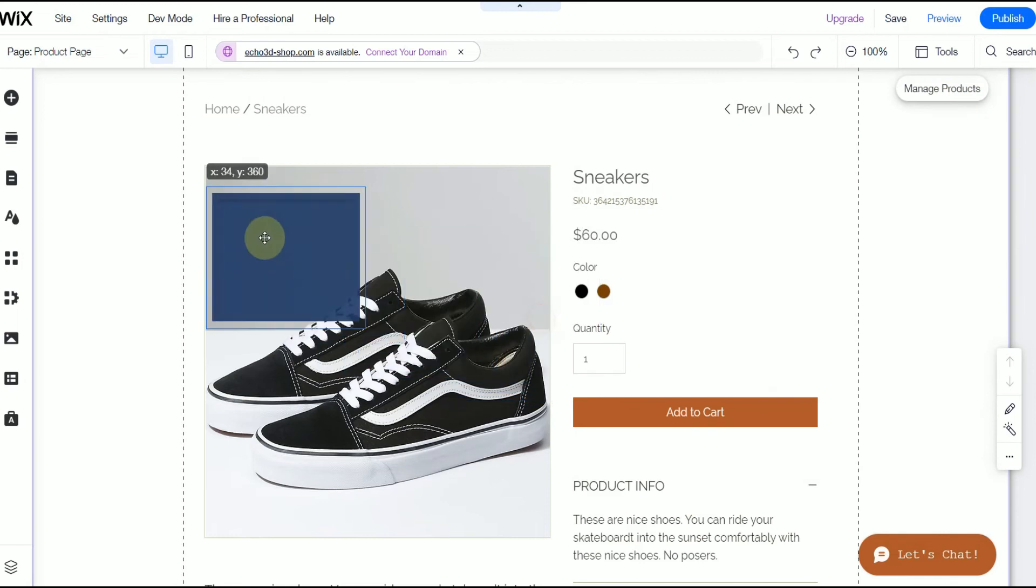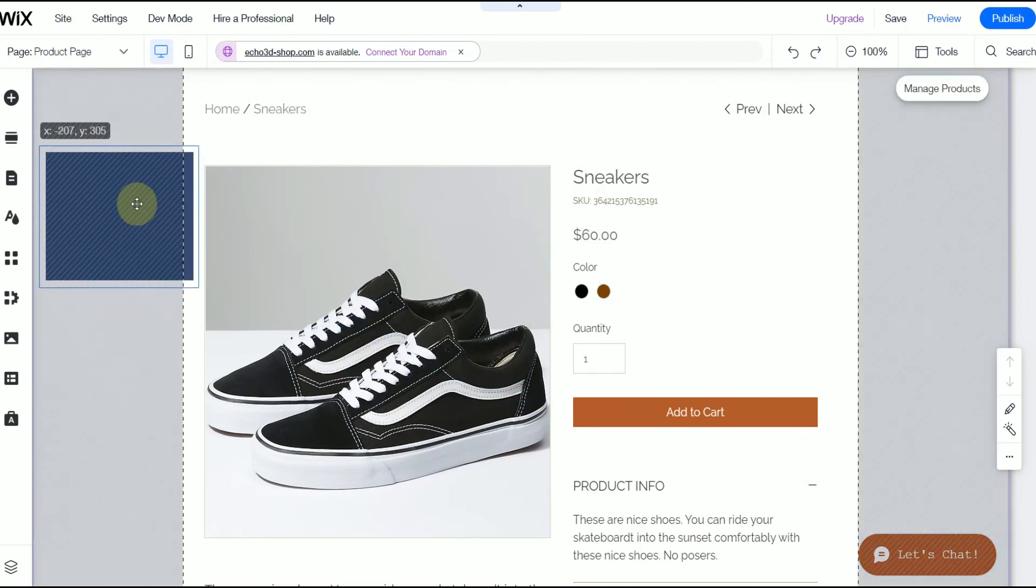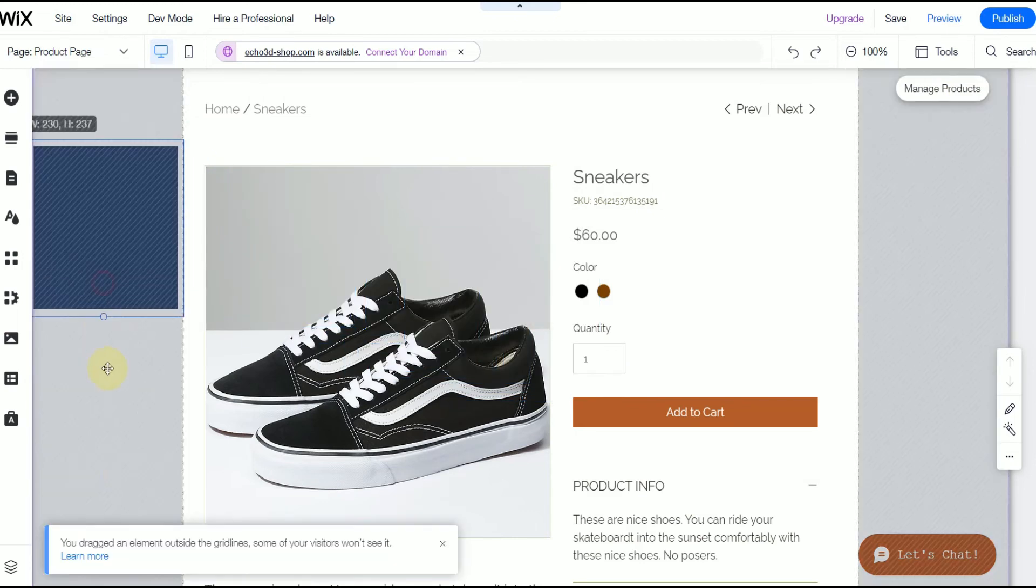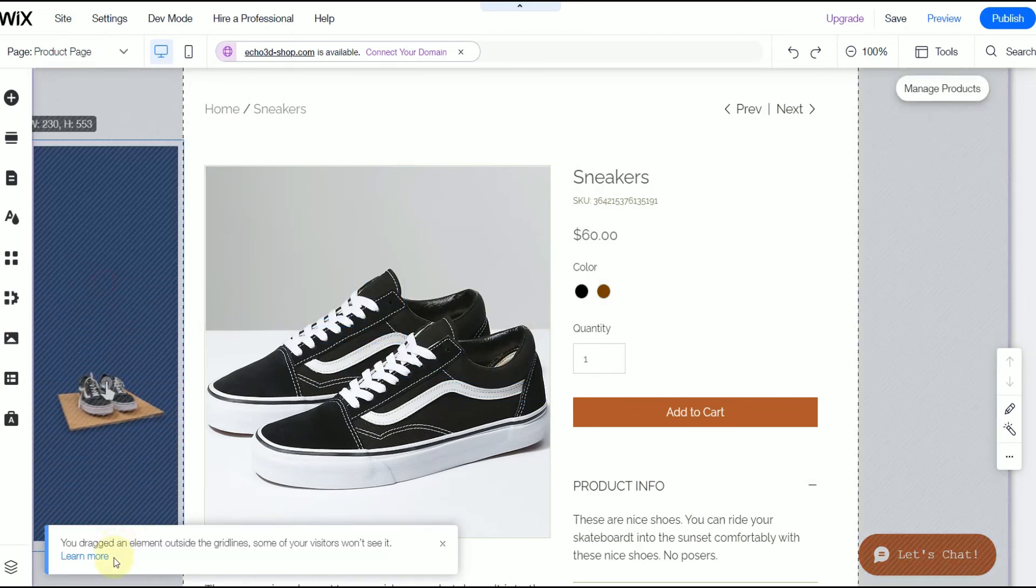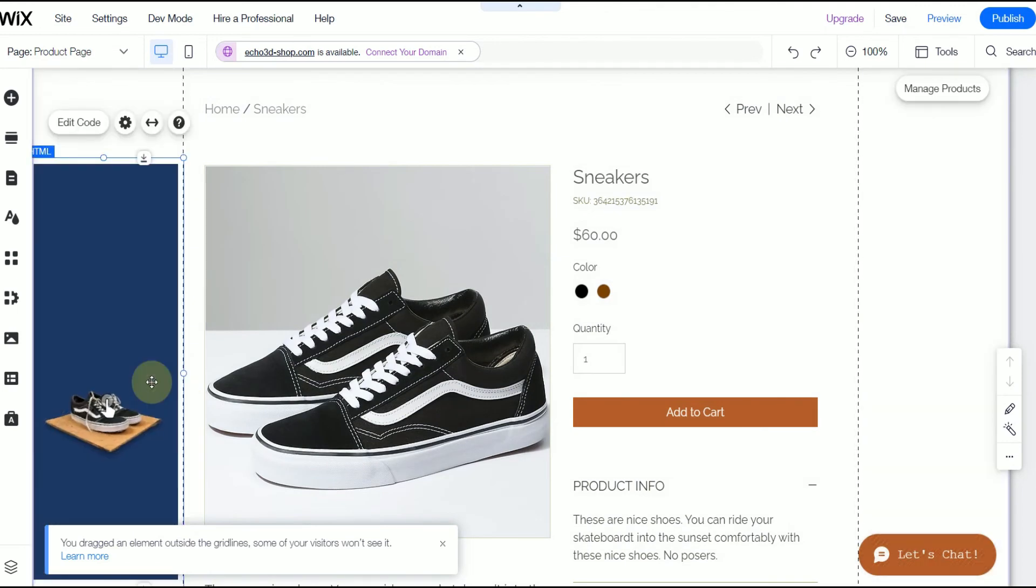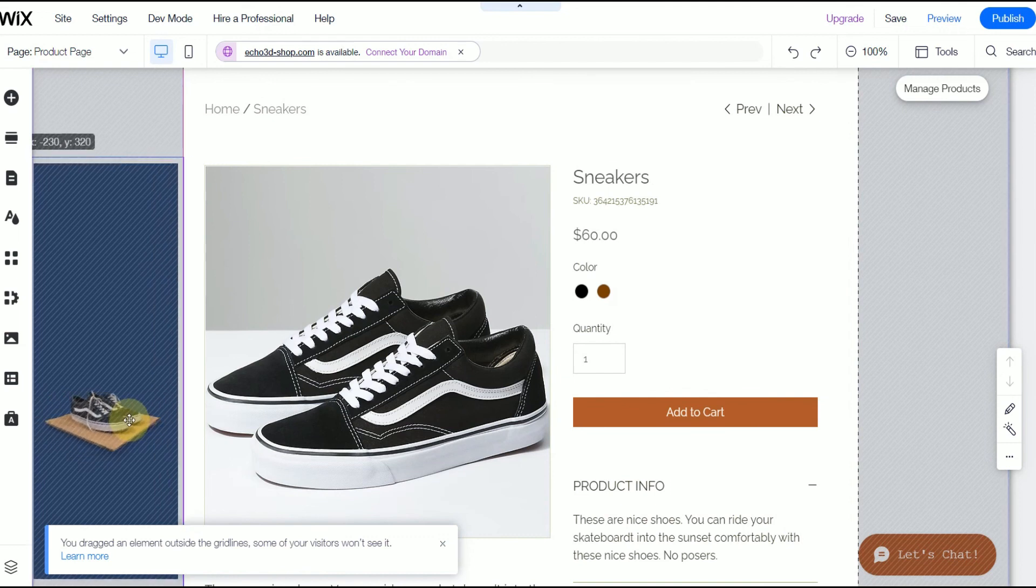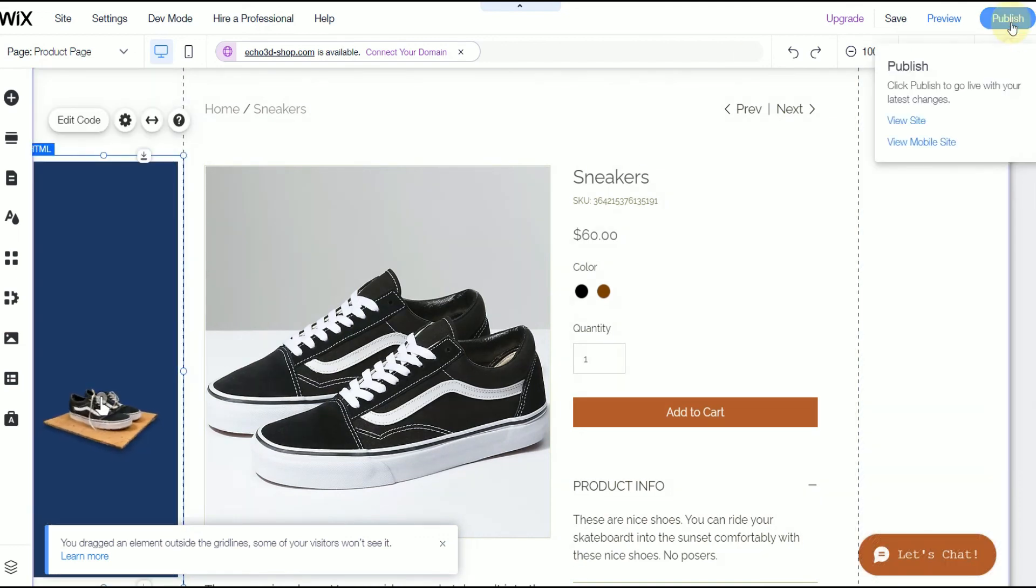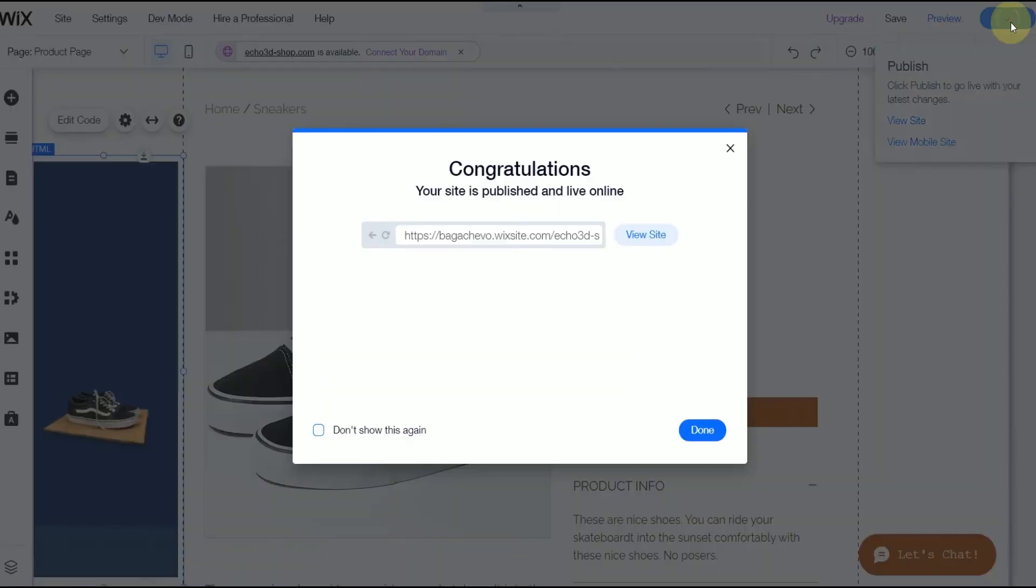And then you'll see the Echo3D preview populate and go ahead and adjust that however you want to. And once you publish the page, it'll stay exactly where you put it and users can come and rotate the object and look at it in 3D.